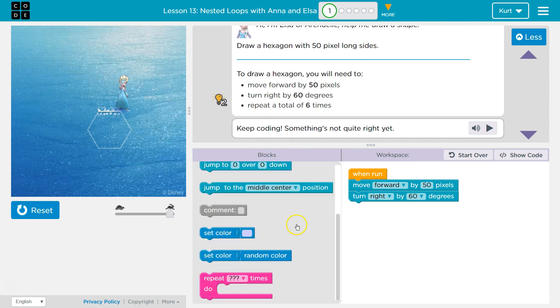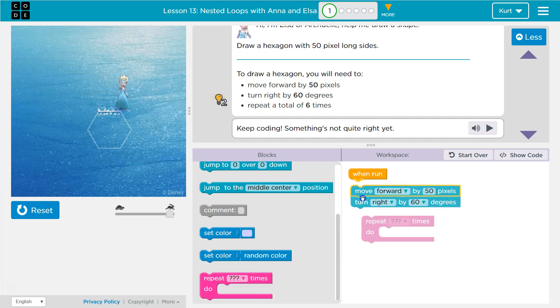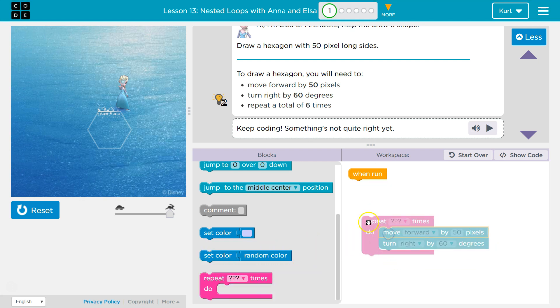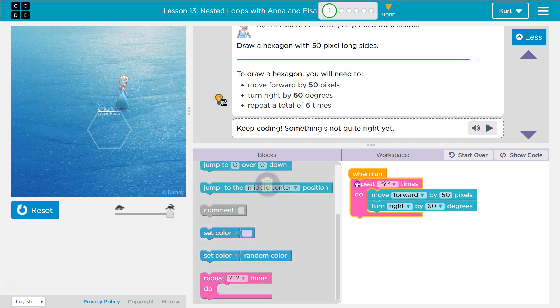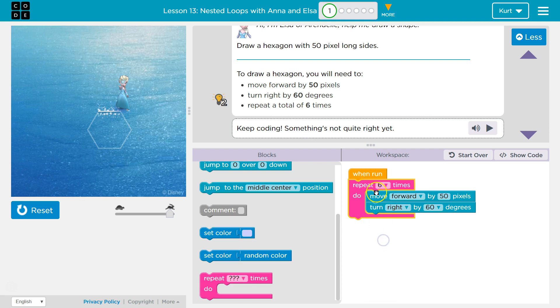Now how can you do something repeat without having to write it six times? I hope you yelled at your computer or whatever you're watching this on a repeat loop. So instead of pulling out these blocks six times I can just do this. Anything that is inside this pink thing is going to be repeated.